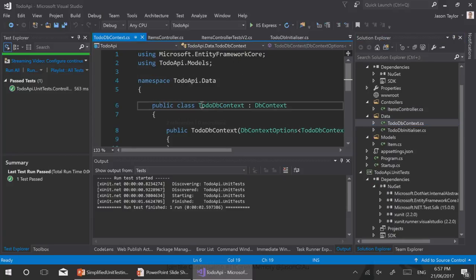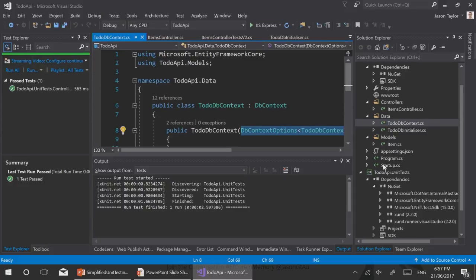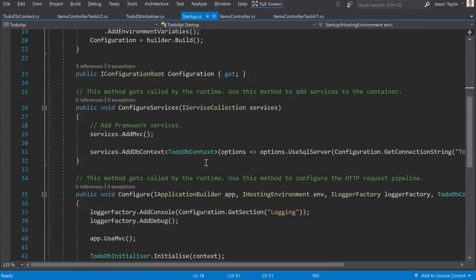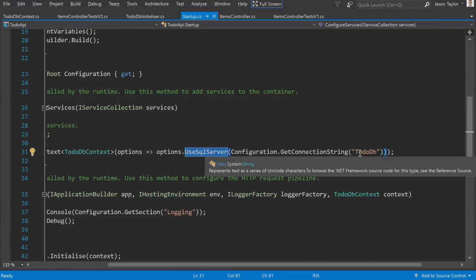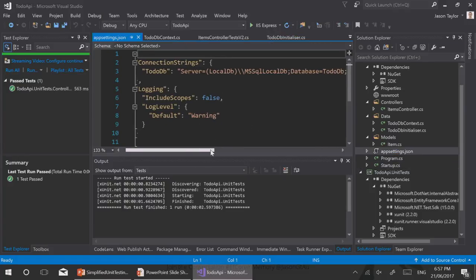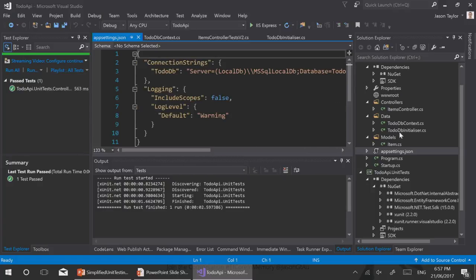Let's have a look at the DB context. You can see the constructor takes one argument — the DB context options — and that is used to configure the DB context. In the startup of this MVC application you can see that we instantiate it as SQL Server, using the SQL Server provider and passing in a connection string to the todo DB. We're using local DB.